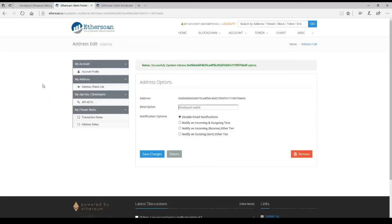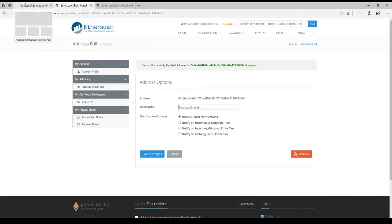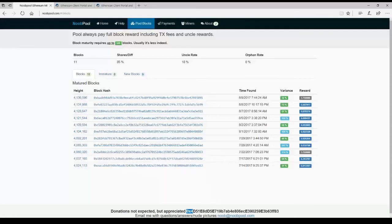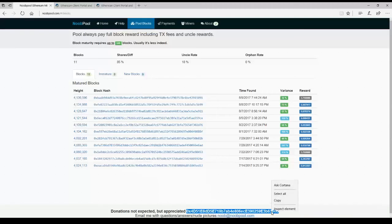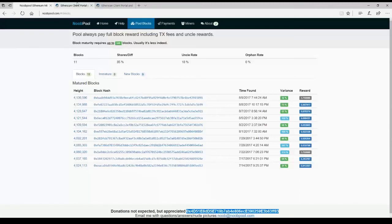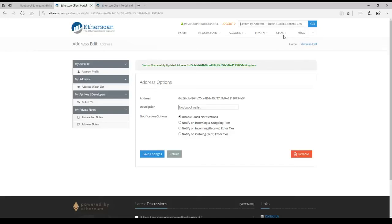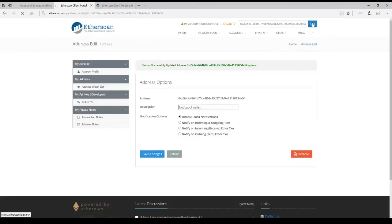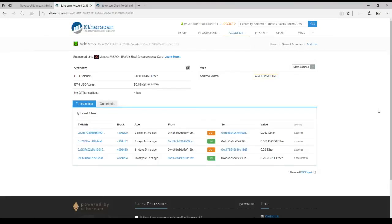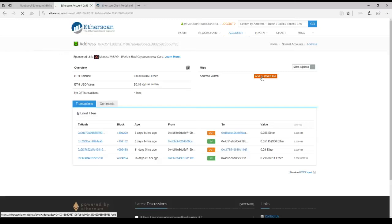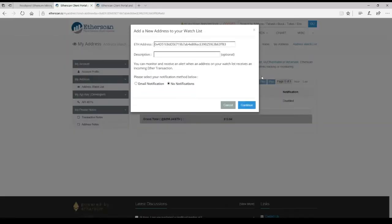Now you can also set this up to watch your own wallet. So what we'll do is we'll copy our wallet address, which I'm just going to take the donation address. Go up to this top search bar. Paste it in there. Find it. Click on add to watch list.